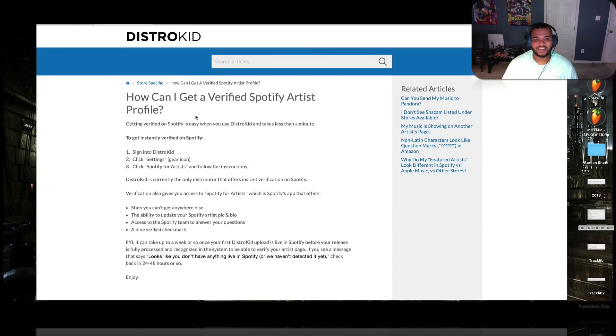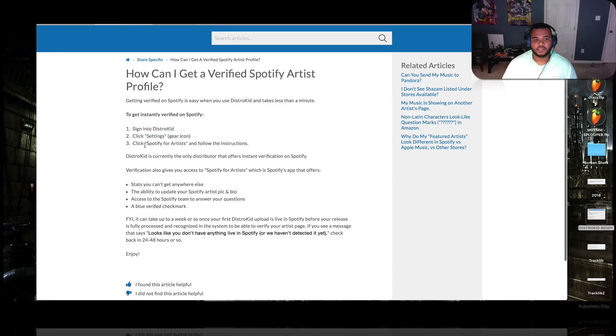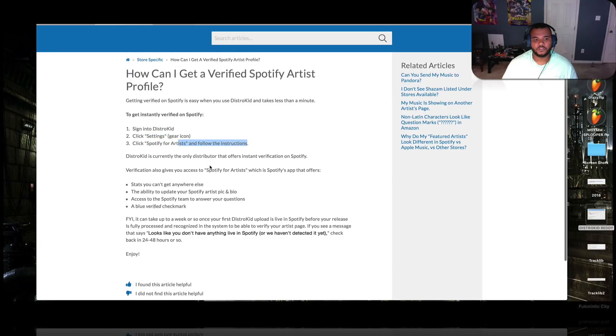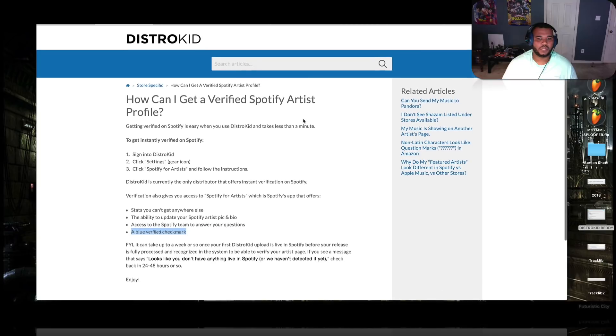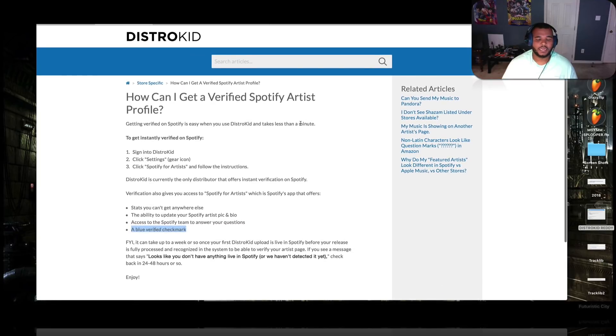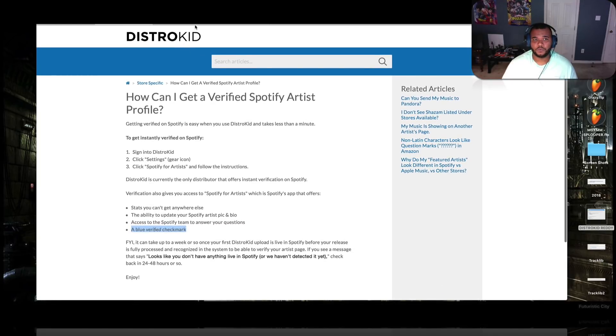All right. So the next thing is how do I get a verified Spotify artist profile? Real simple. Click on settings. Click on Spotify for artists. Follow the instructions. Boom. So you guys don't have to go through a whole lot of hoops. And that's $20 a year. So don't fret.